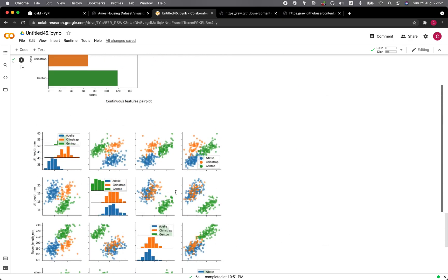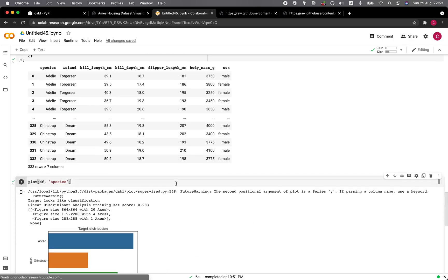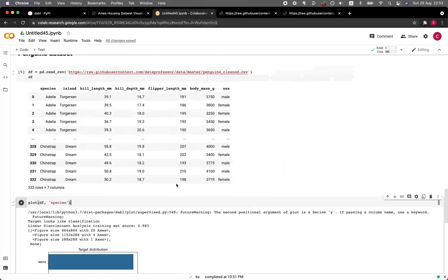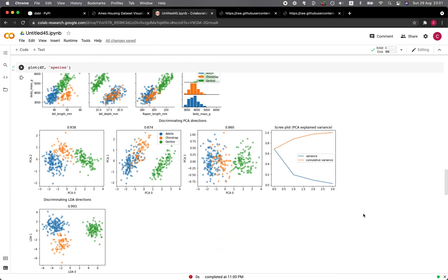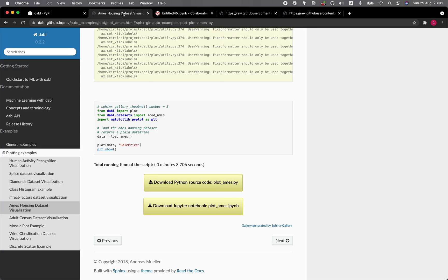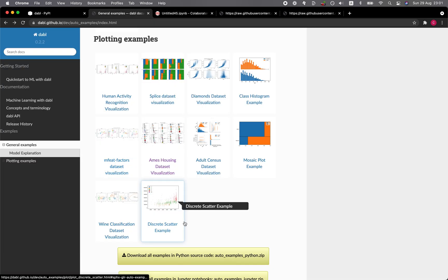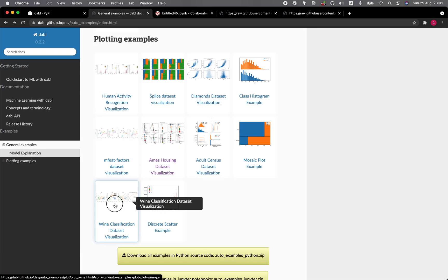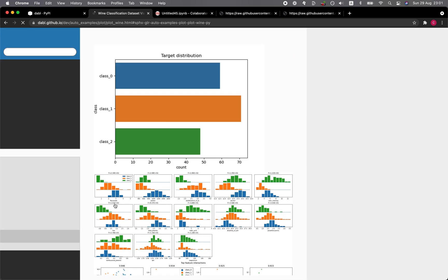Very cool. And we could also try it out with other data sets as well. So let's head on back to the example website. Let's have a look at the classification example.